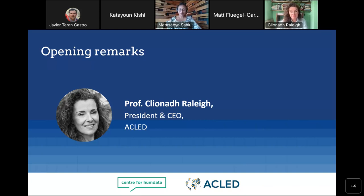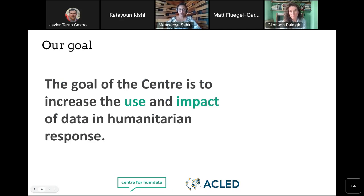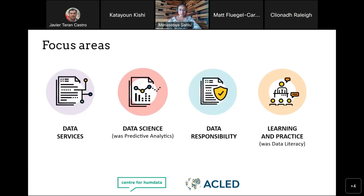Thank you so much, Professor Gleona, for your remarks. I will now move on to the next agenda item, which is to give you an overview of the Center, the HDX platform, and the ACLED datasets hosted on it. UN OCHA's Center for Humanitarian Data was established with a goal to increase the use and impact of humanitarian data in humanitarian response. The Center structured its work into four focus areas: data services, increasing the interoperability of data through shared standards and integrated systems; data science, increasing OCHA's ability to anticipate crises before they happen; data responsibility, increasing trust and cooperation across organizations; and learning and practice, increasing the capability of people to access and use data in support of humanitarian efforts.